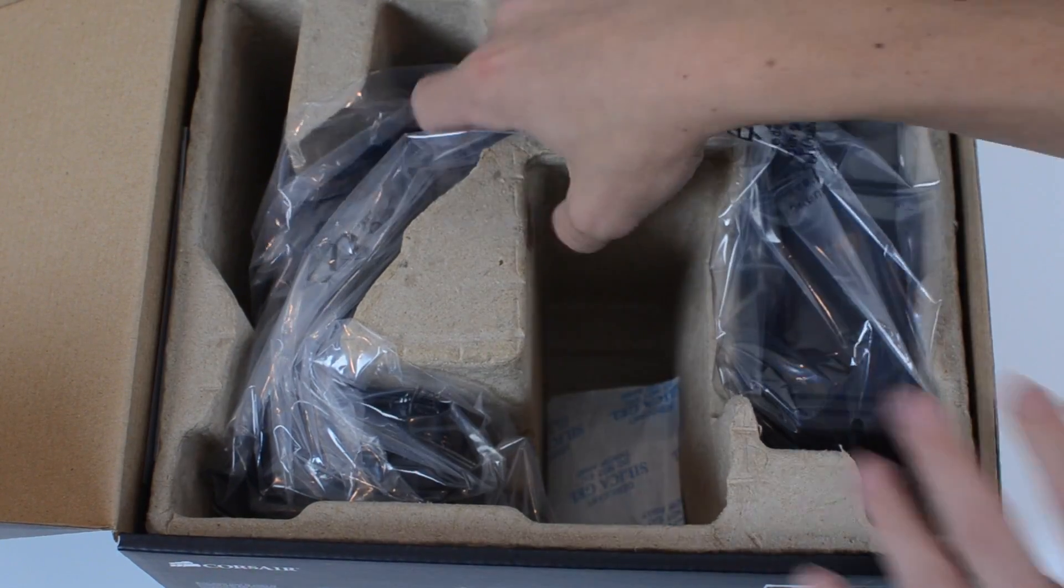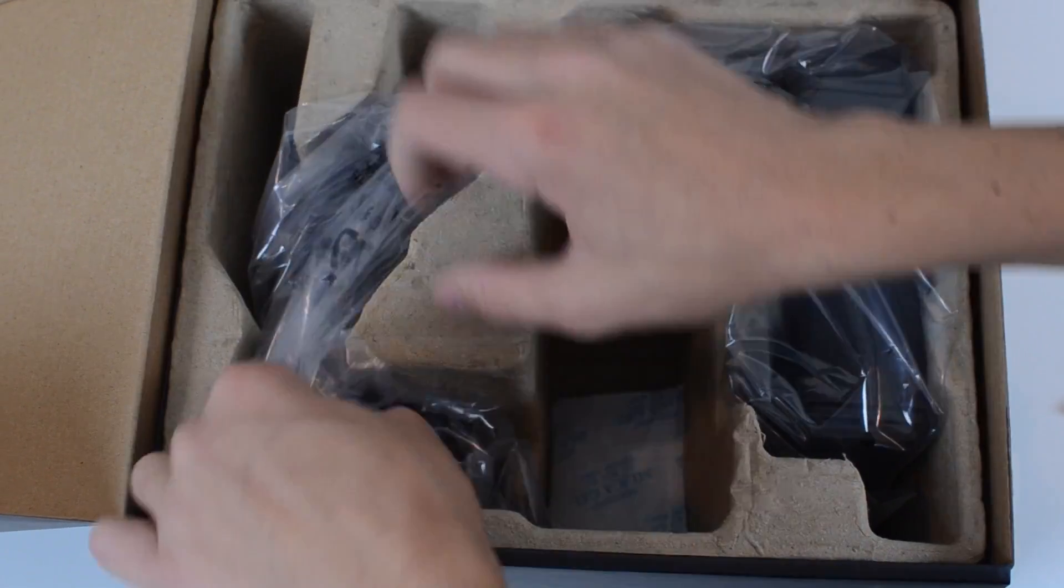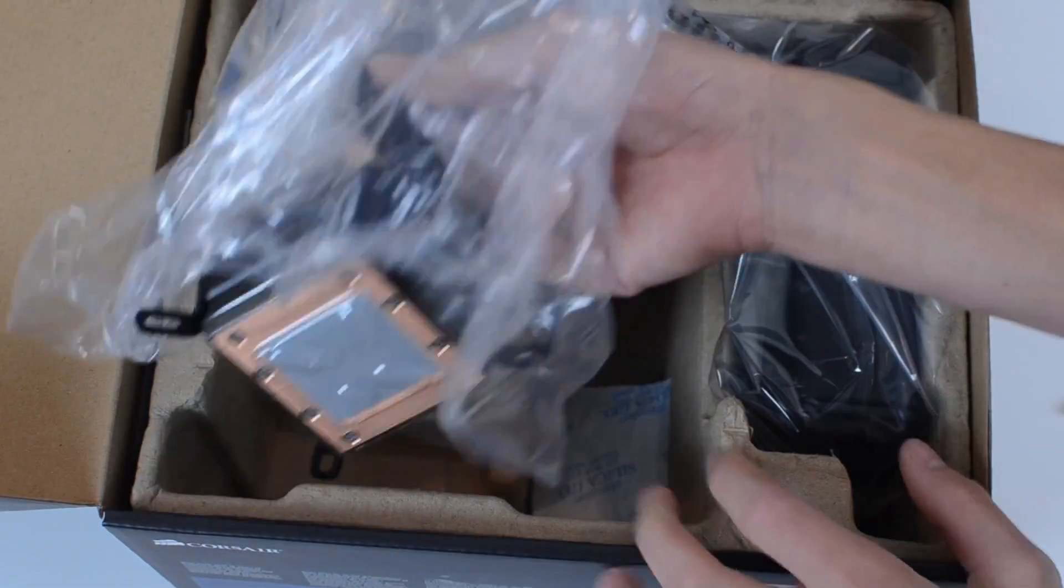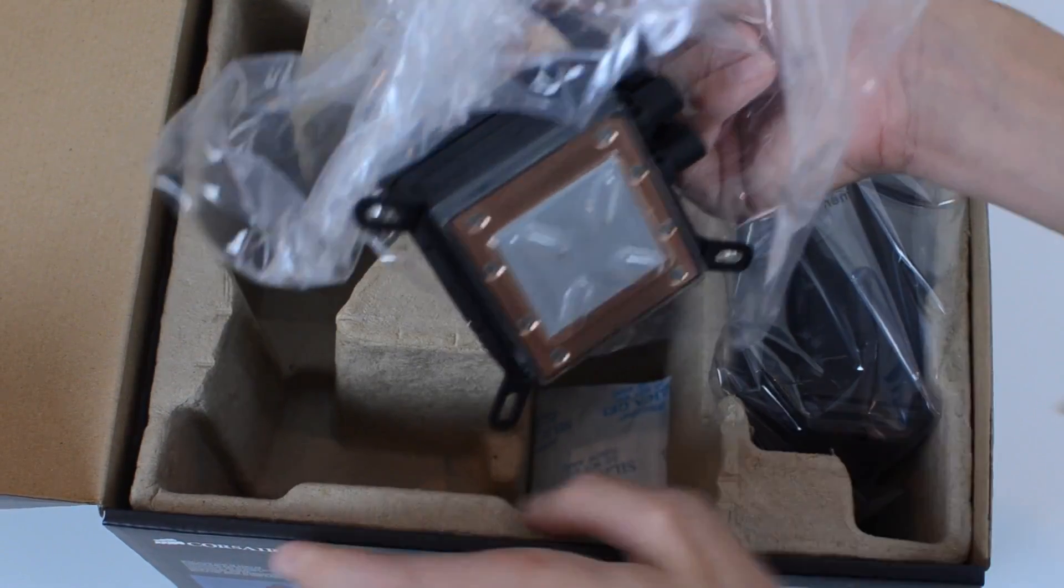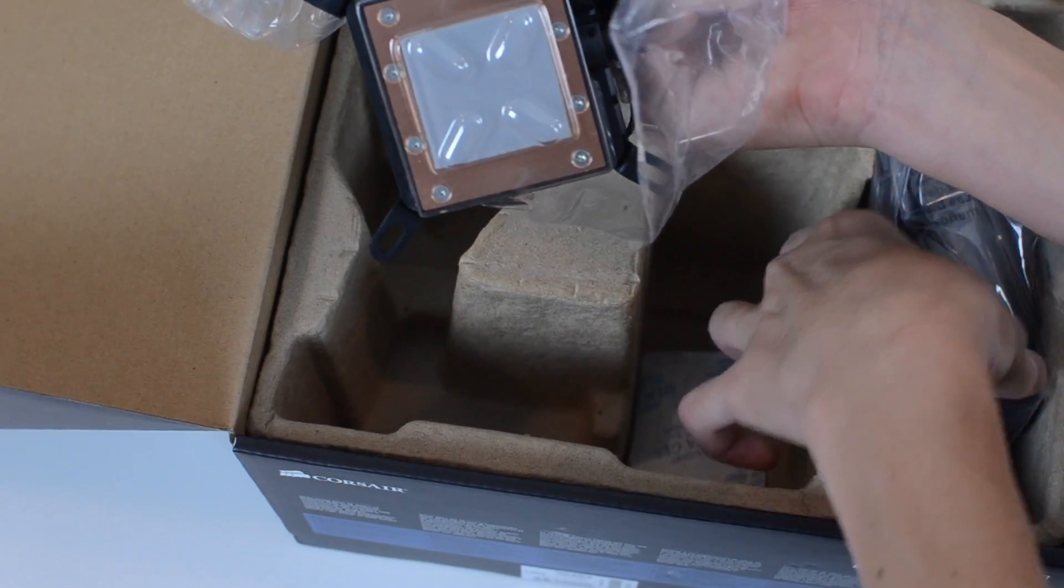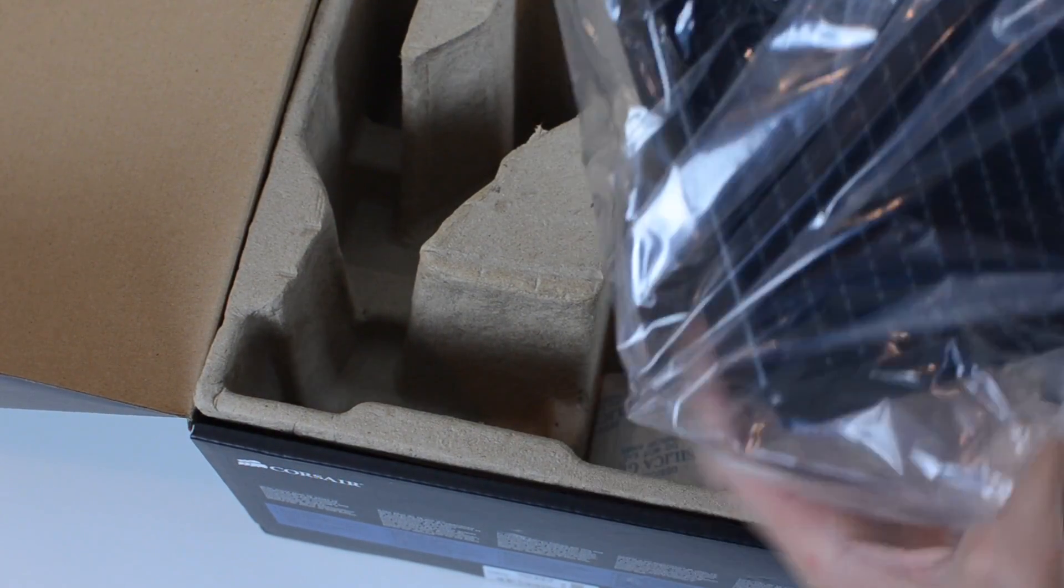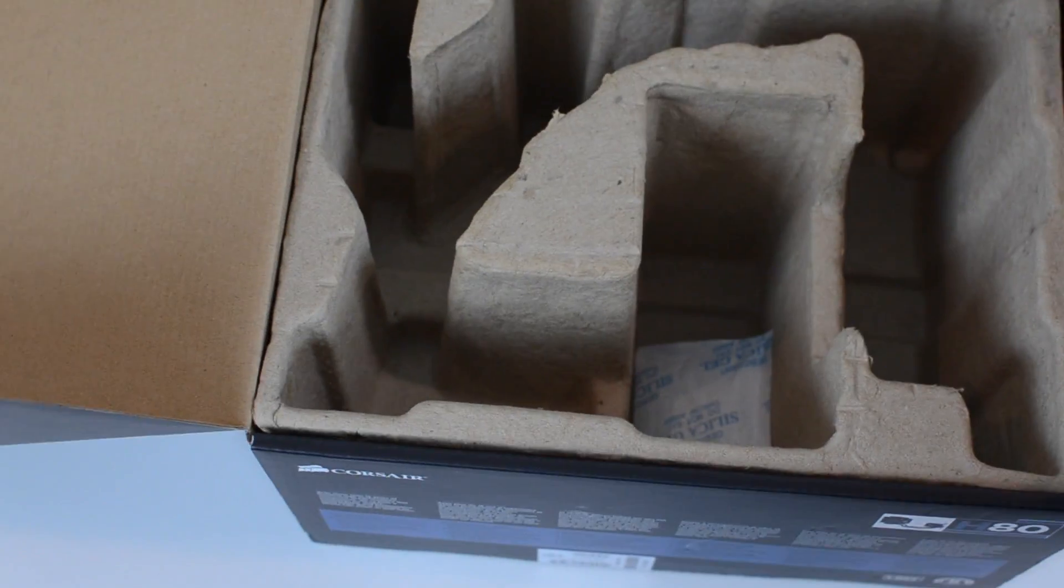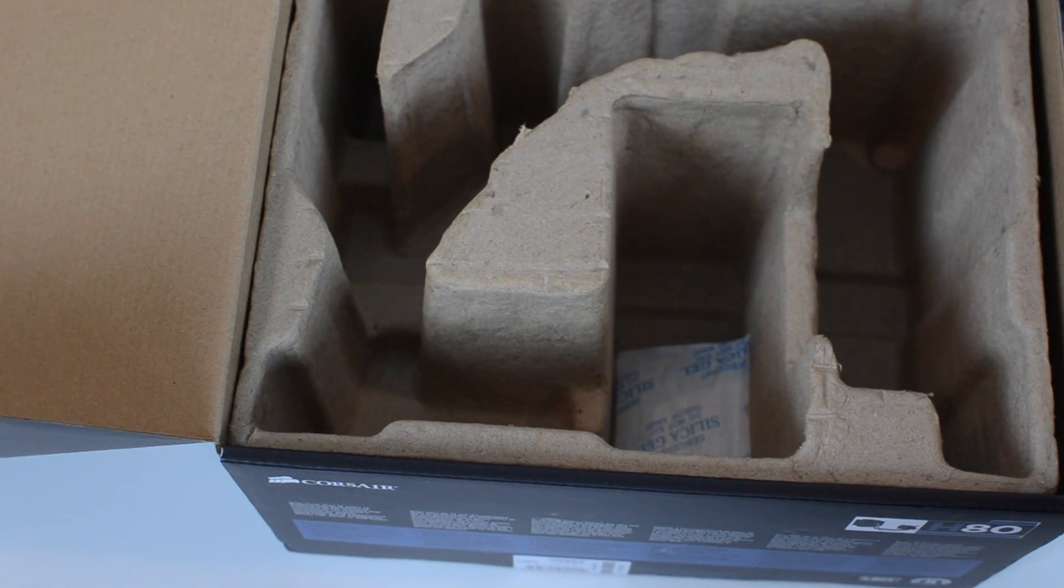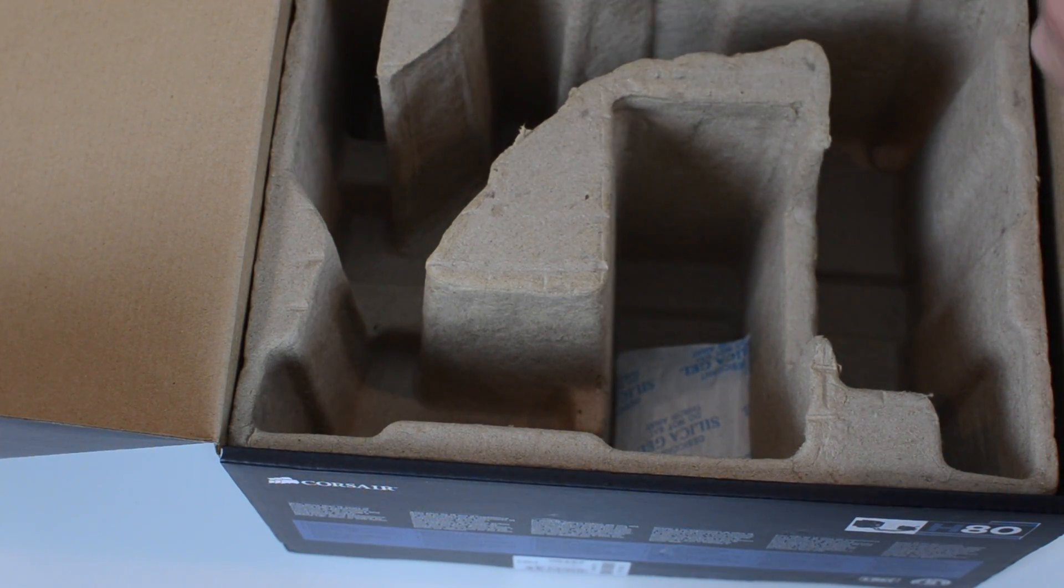Got some thermal paste there. Everybody on YouTube calls that candy. Here we've got the actual cooler. Let's take that out and I'll just set it aside. We'll get a closer look at that in just a second.